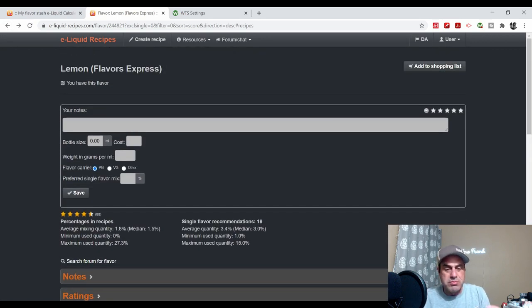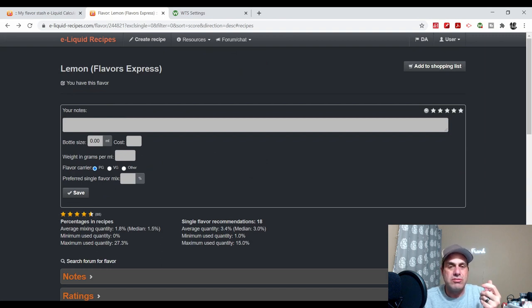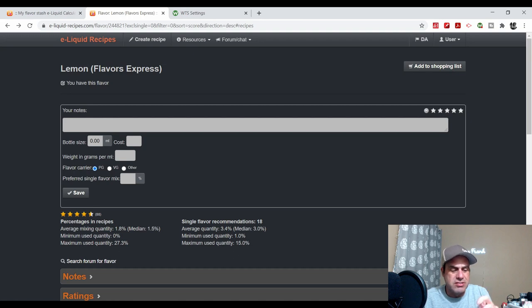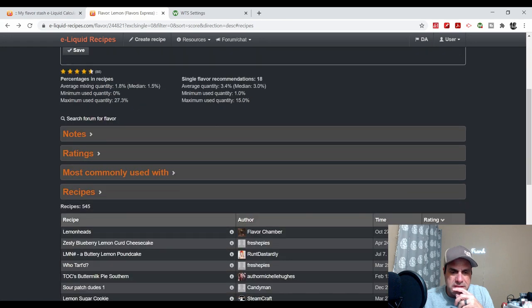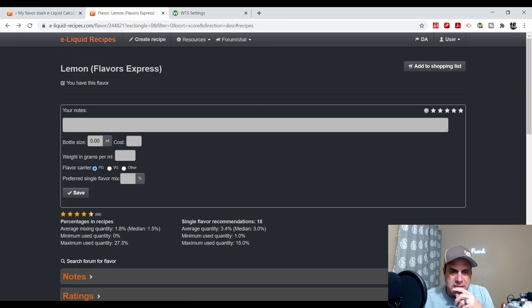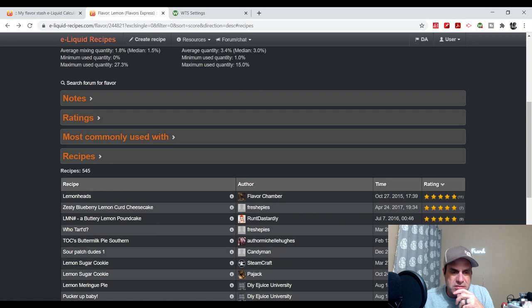You can get this at Bull City Flavor or actually Flavor Jungle, I think it's like maybe $2.99.